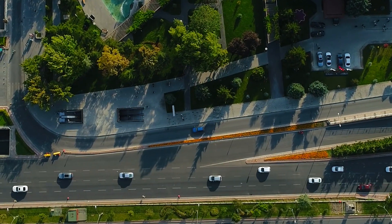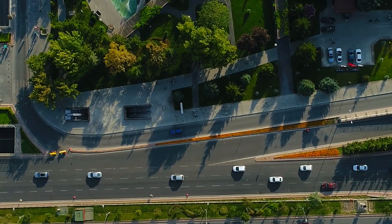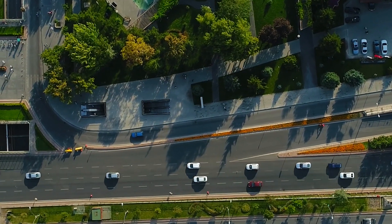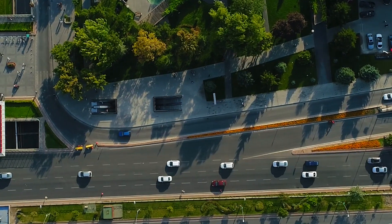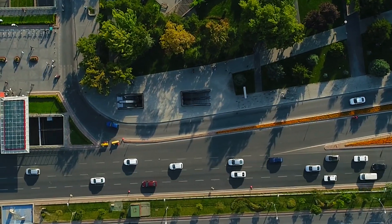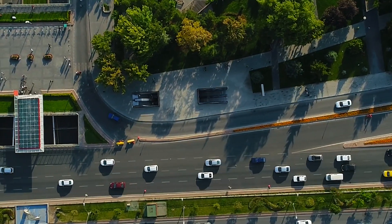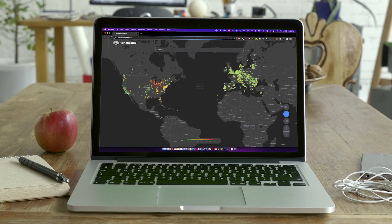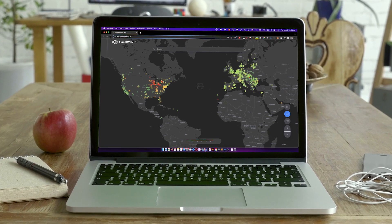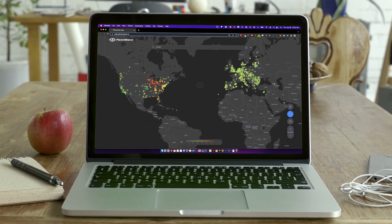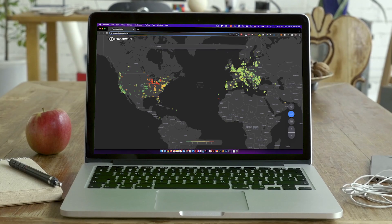In an era where air pollution has become a pressing global concern, the need for accurate and accessible air quality information has never been more important. Introducing the new PlanetWatch Map, a comprehensive and reliable tool for understanding and assessing air quality data.